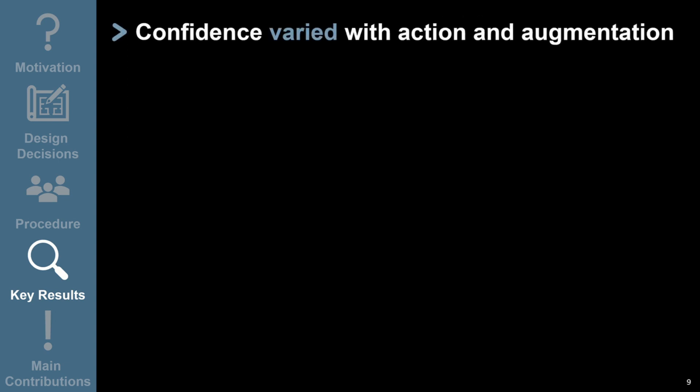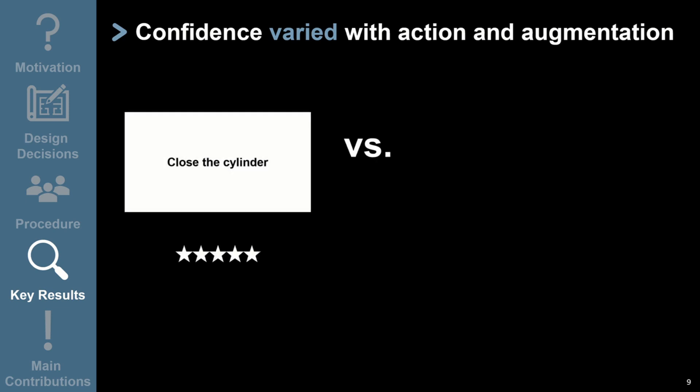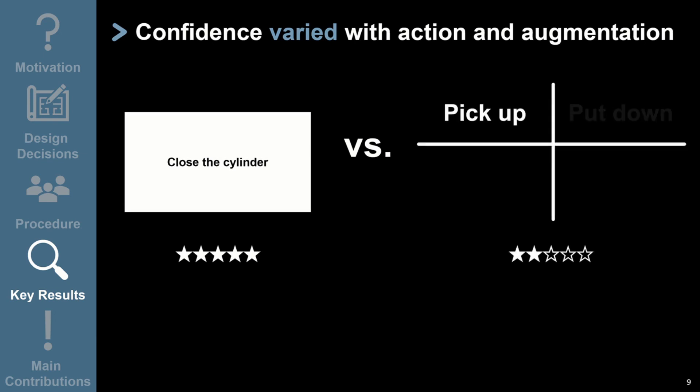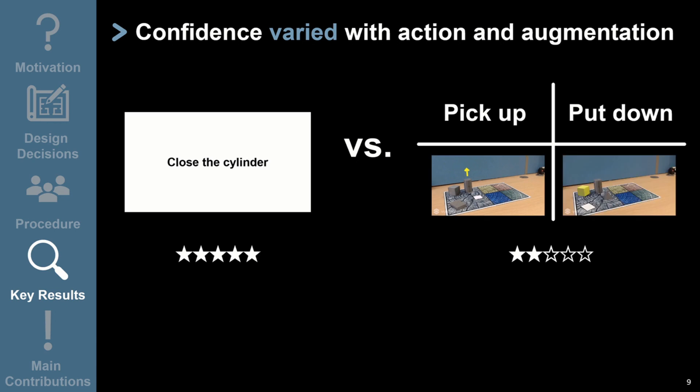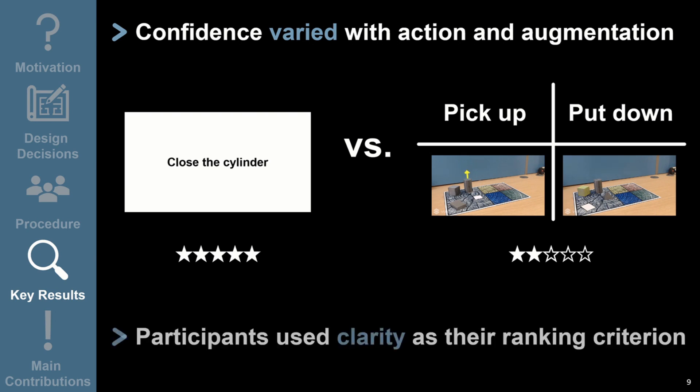We also found that participants' confidence in performing actions varied according to action and augmentation. Compared with the text and audio prompt for the close action, participants were less confident with their answers for the pick up and put down actions, and for the arrow and highlight augmentations. This may have been because these combinations were not as clear as others. Participants often described that they were using clarity as their ranking criterion.